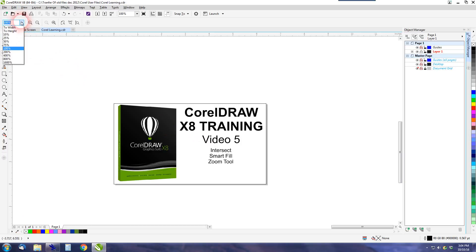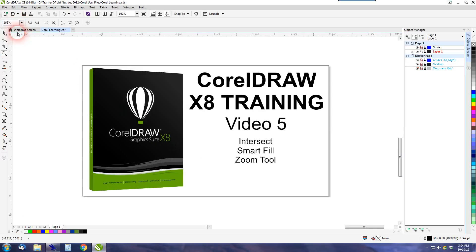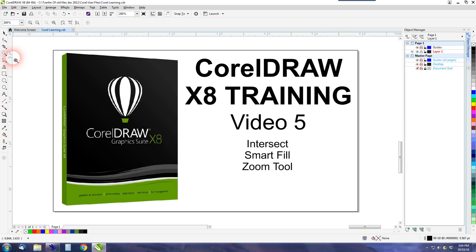You can also go to the little box here and make it to page. You can choose an option or a percentage that you want. So those are the options with the Zoom tool.